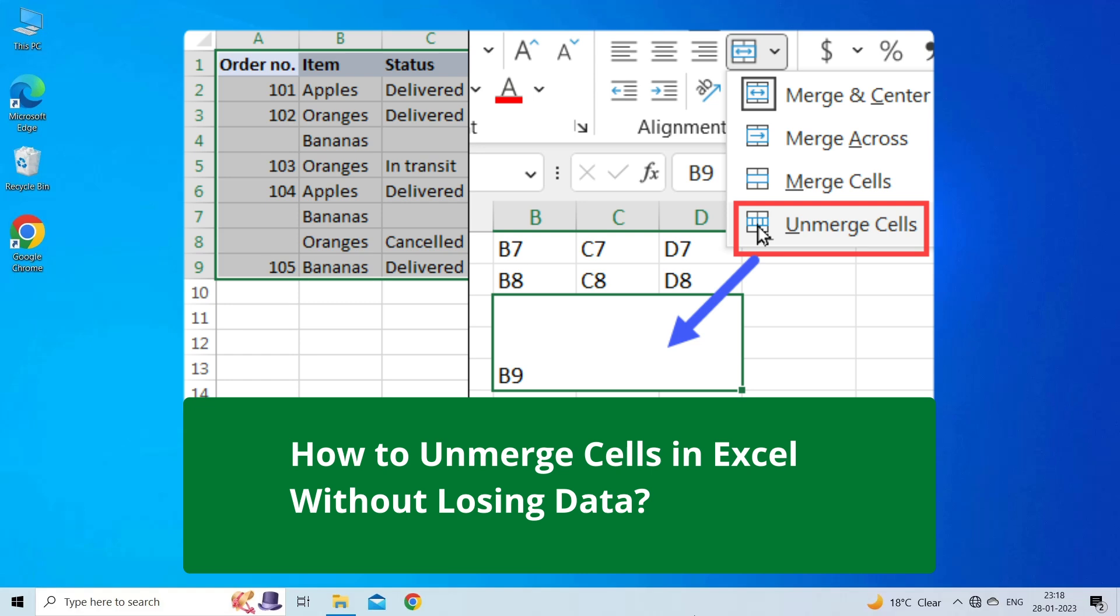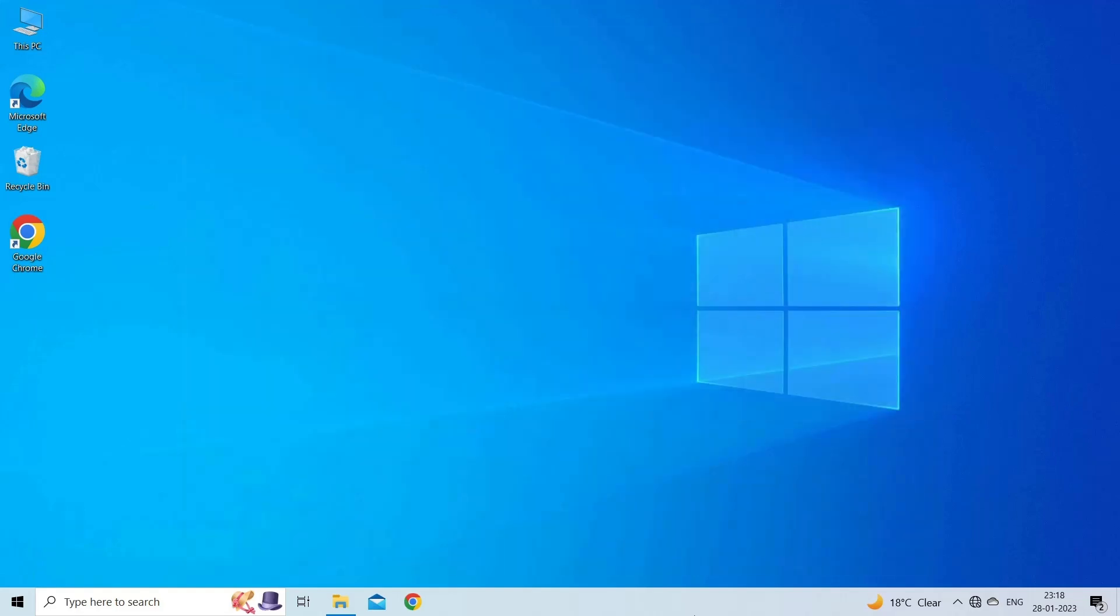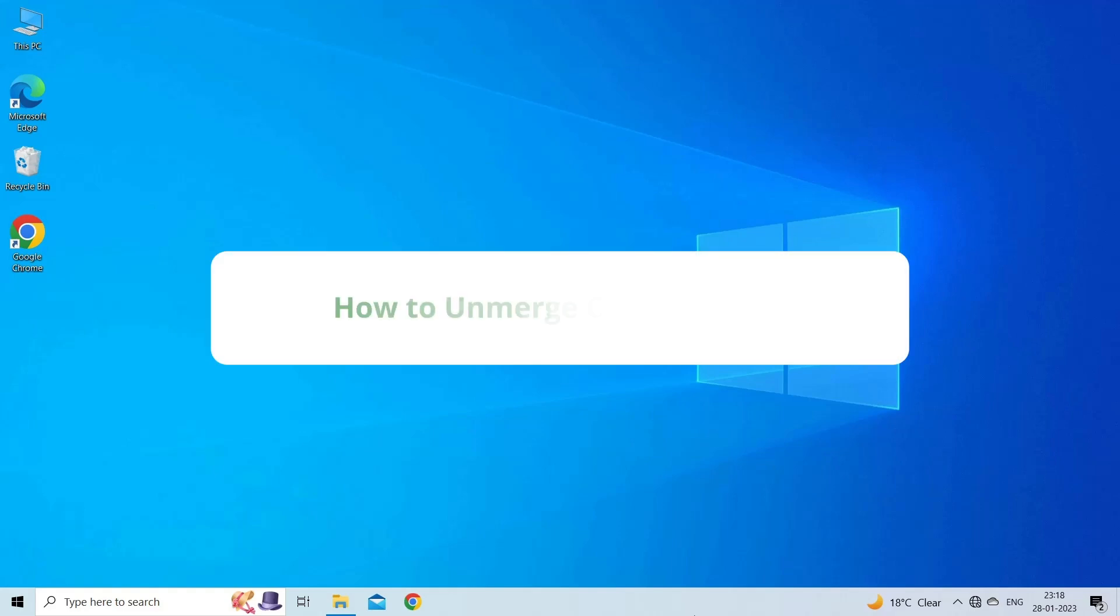Now, let's move on to know how to unmerge cells in Excel without losing data. How to unmerge cells in Excel?